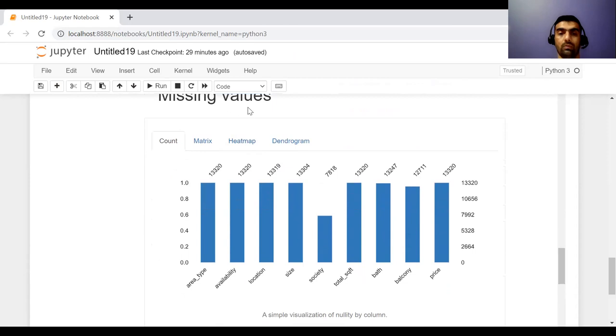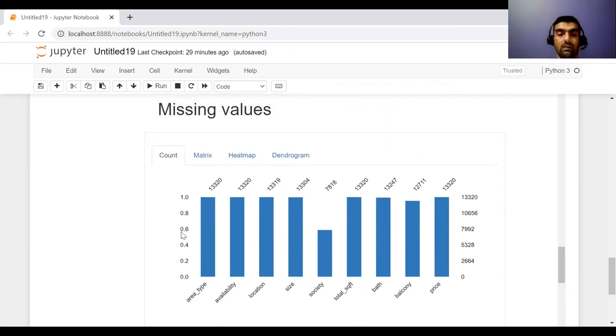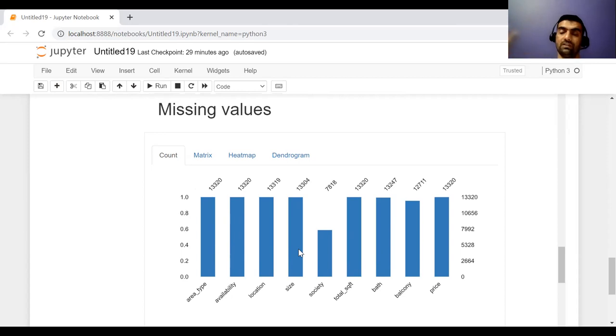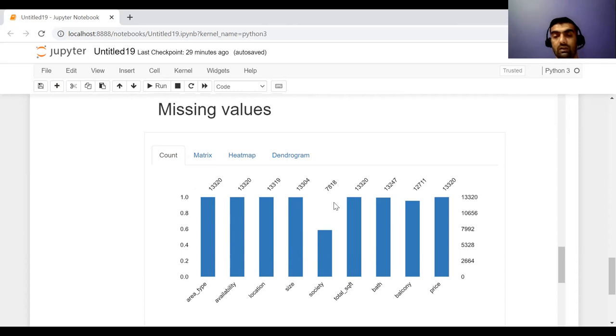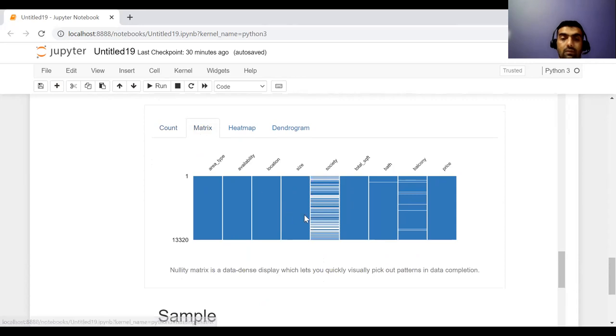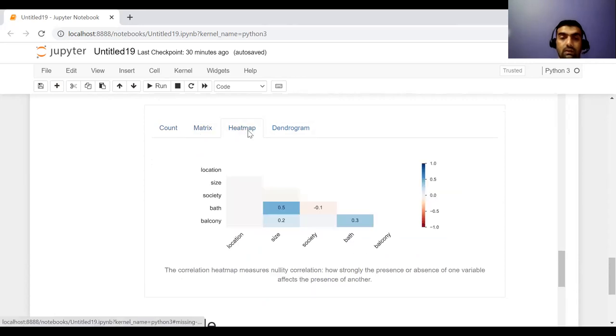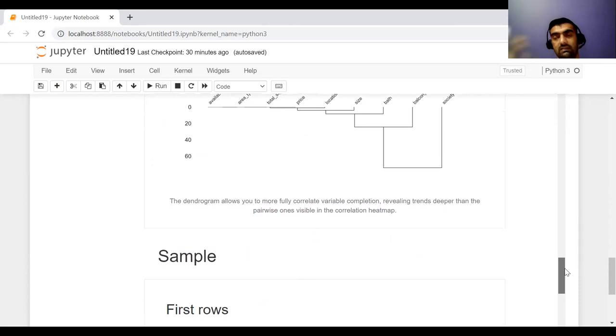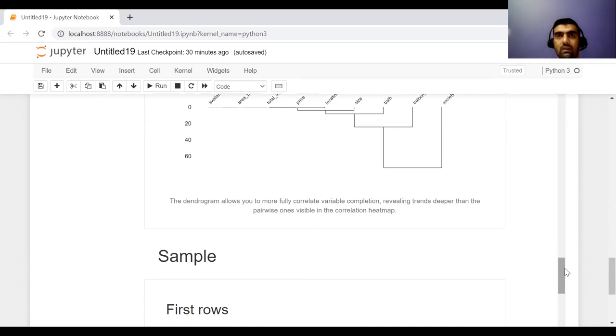Now after that, moving on to the missing values. Now it is showing me how many missing values are there. In area type, there are 13,320 variable values. So there is no missing value. Similarly, it is showing me feature-wise how many values are there. So in society, there are only 7,818 values, rest of the values are missing. And the same thing is depicted in matrix form here, heat map form here, and here dendrogram. So this is just a different depiction of data, but it is communicating the same information to the user.